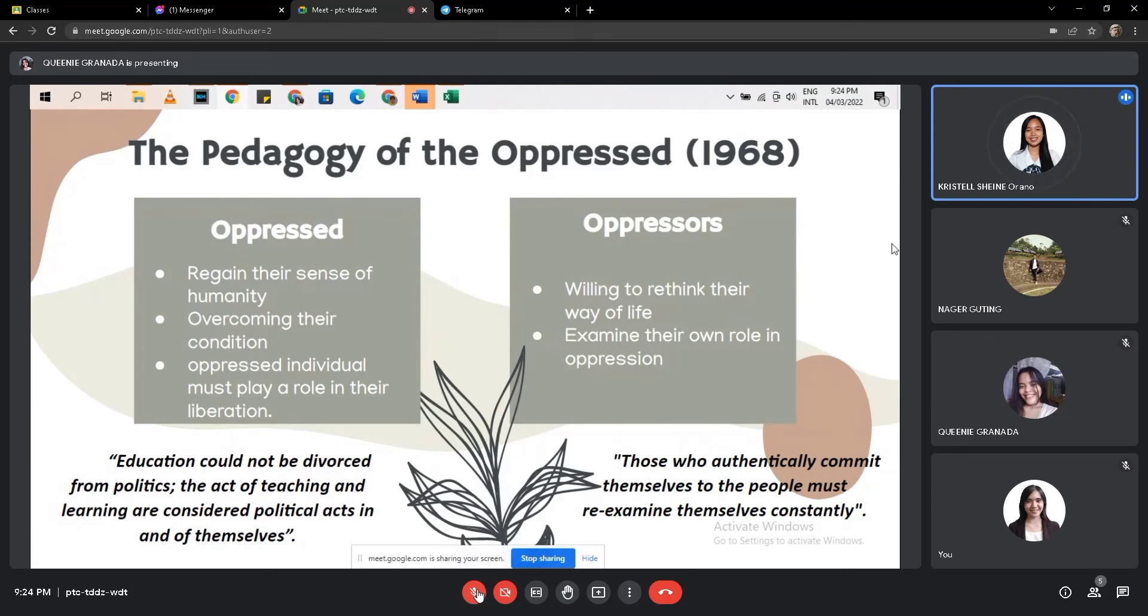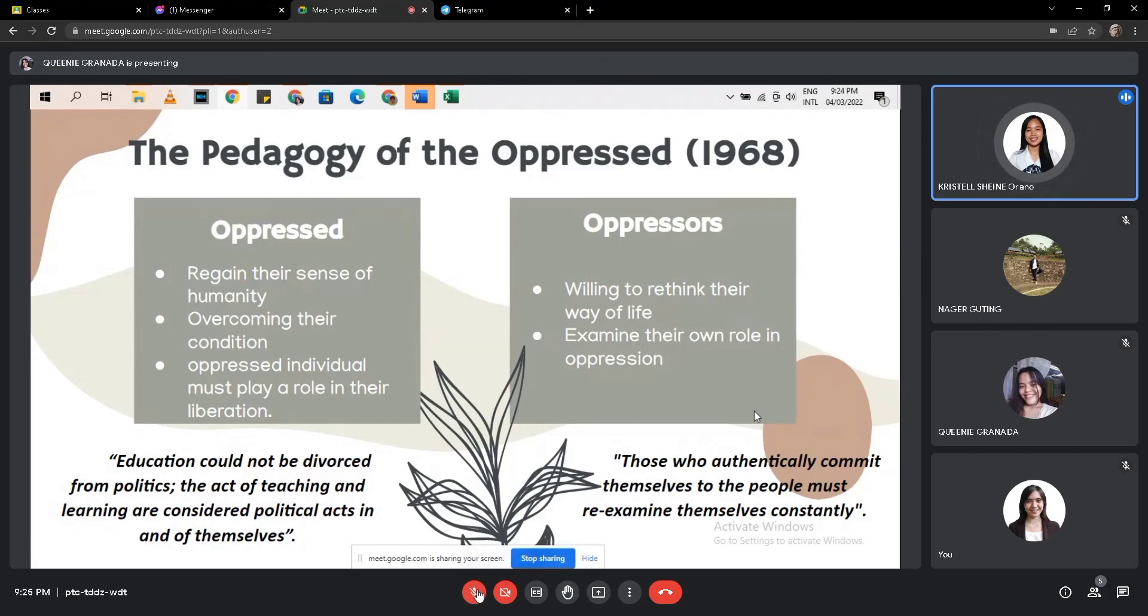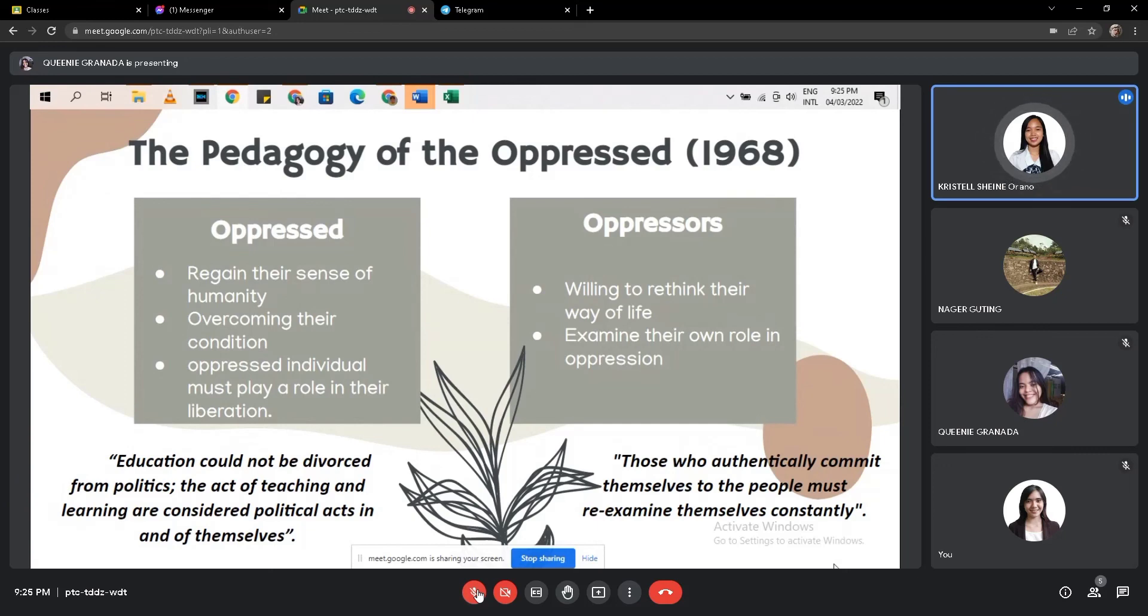The oppressed must play a role in their liberation. The oppressed must help themselves to recover and experience true freedom. On the other hand, instead of oppressors willing to rethink their way of life and examine their own role in oppression. So I quote, those who authentically commit themselves to the people must re-examine themselves constantly. We can connect them to oppressors because they have to examine themselves so that they can be able to live in society.